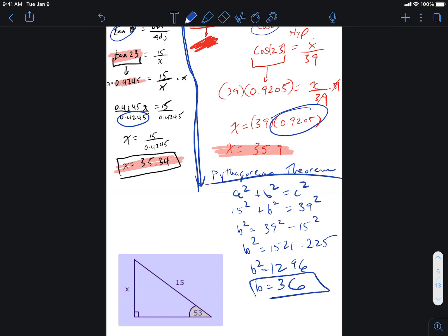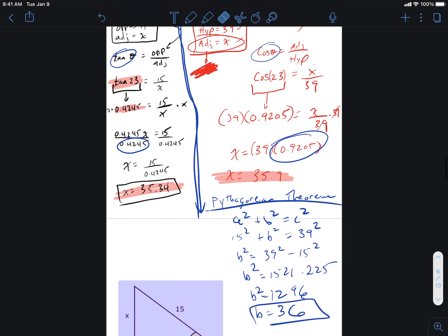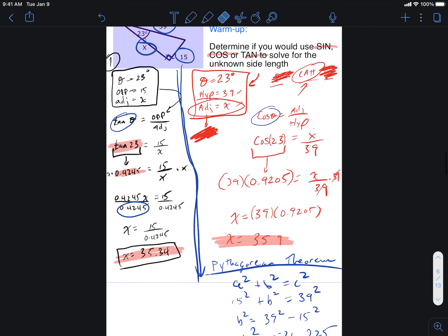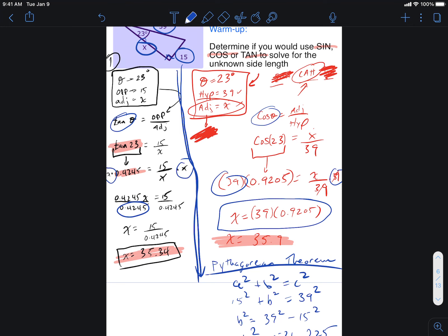I'm trying to connect everything we've done. On the selection between the two trig methods: the cosine (red) method was easier because you just multiply both sides by 39 and get the answer in one step. The tangent (black) method required multiplying by x and then an additional division step — two steps versus one.